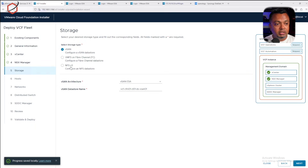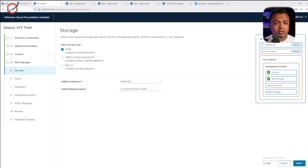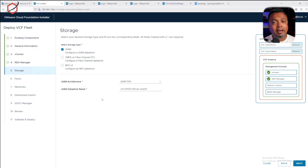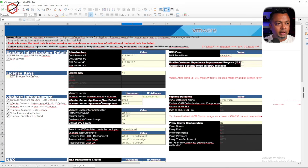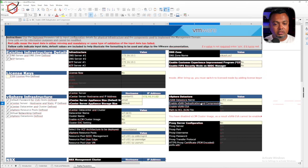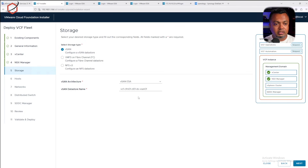For storage, a new option in VCF9 is NFS version 3 — in VCF5 only VSAN was available. I'm using VSAN because I have nested hosts, and the installer already presents me with a datastore name which I'll leave as-is. You can also refer back to the spreadsheet for your VSAN information. The installer generates some names automatically, so let's click next.